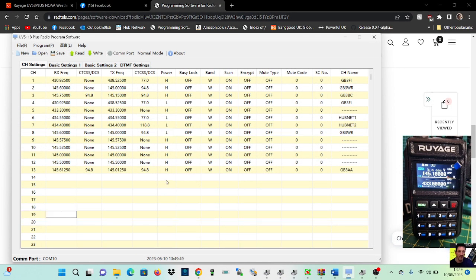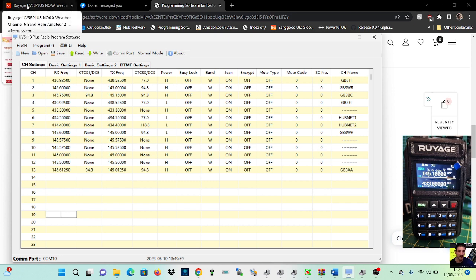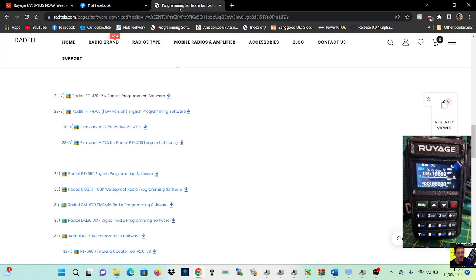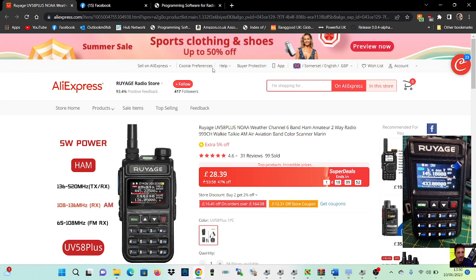Welcome to my channel, just a quick one here on programming the UV-58. Now it does come under different names like the Radtail 890 and things like that. We've got it all working here, the download is here, there it is, there's the actual radio I'm using. Although it looks better, the radio that I've got looks better than the one advertised, but it is the same radio.